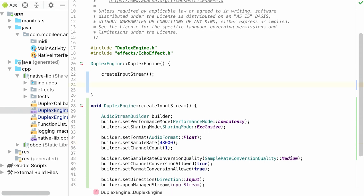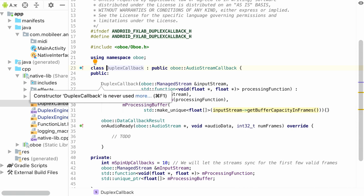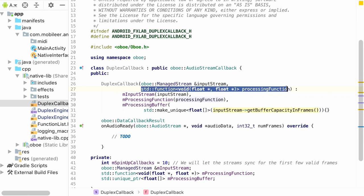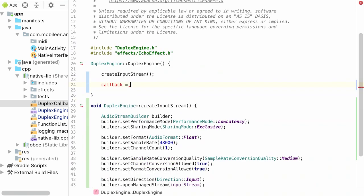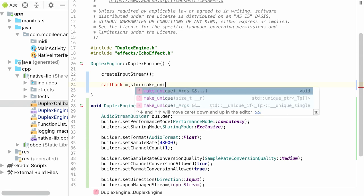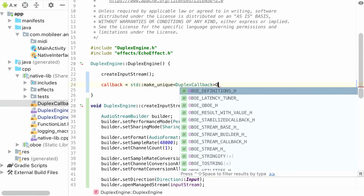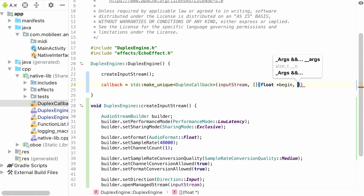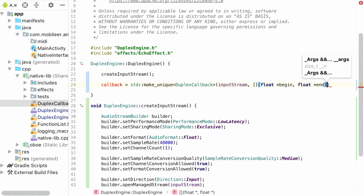Now that we have our input stream created, the next thing is to build the duplex callback. We've already defined the broad outlines of this callback class — its constructor takes a reference to the input stream (since the callback needs to know where to read from) and a processing function. For right now, we're just doing pass-through, so we create the callback using std::make_unique to avoid raw pointers, passing in a reference to the input stream and an empty lambda of the correct type.